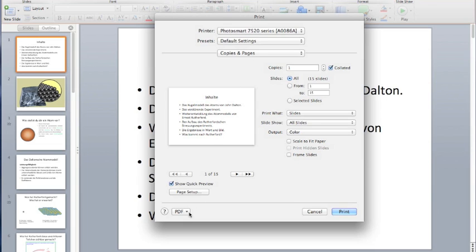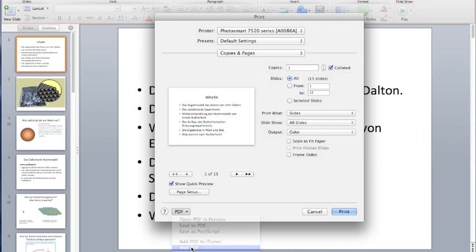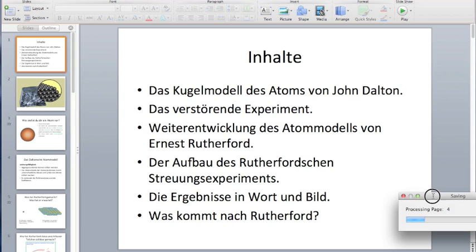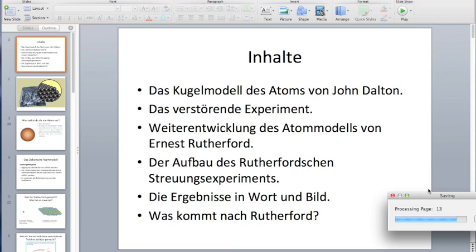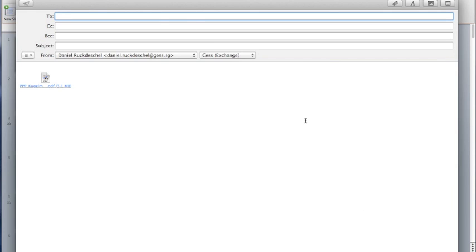As soon as I press the print button, there's a drop-down menu, and what I'm choosing is 'Mail PDF.' This function literally transforms the PowerPoint presentation into a PDF and at the same time opens up the mail application, as we can see right now, so I can easily send this PDF file to my email address.